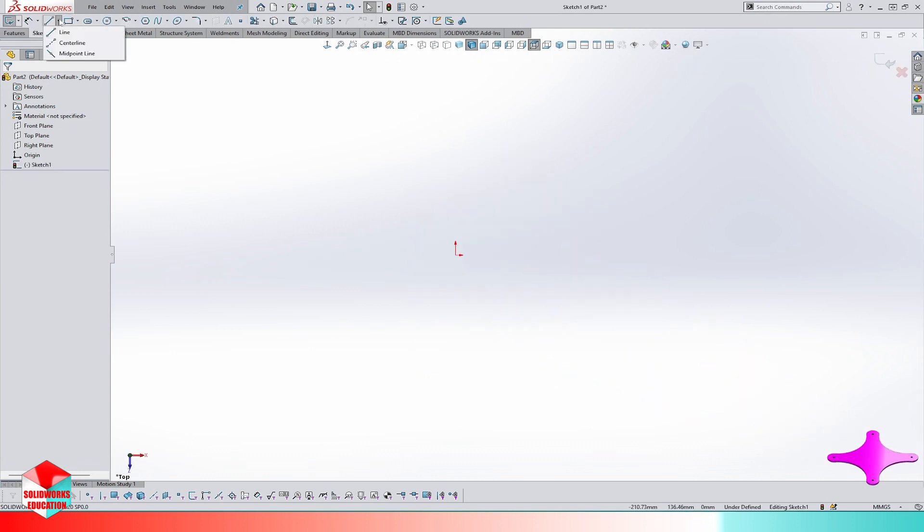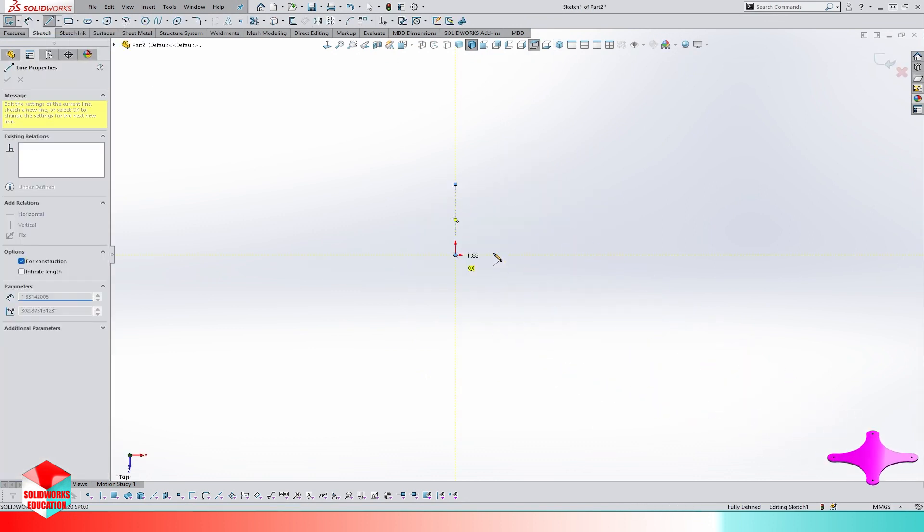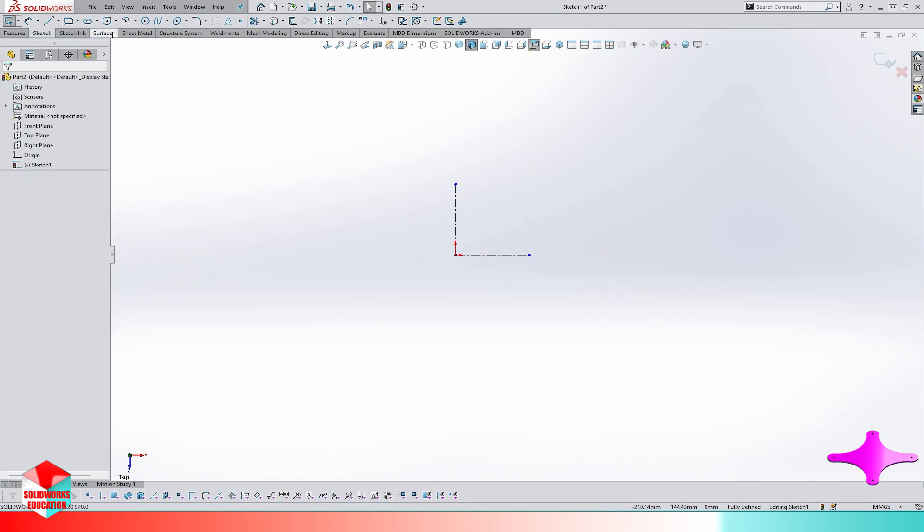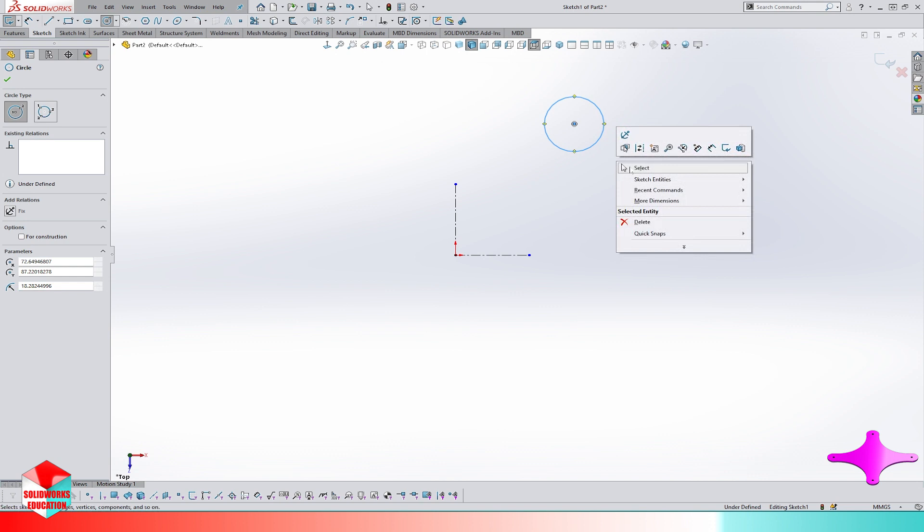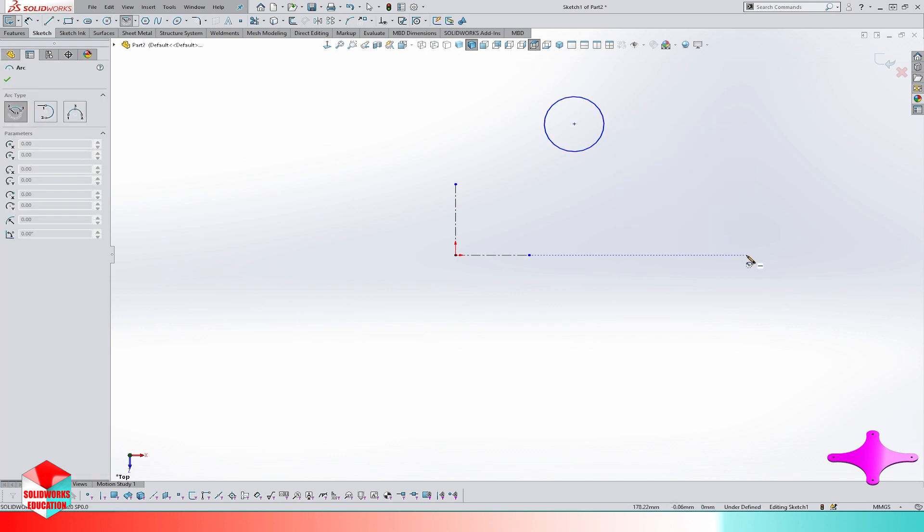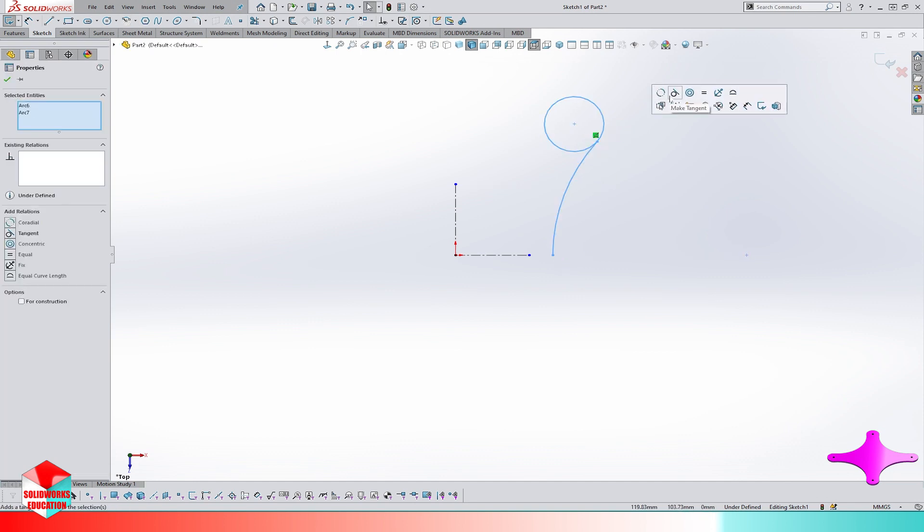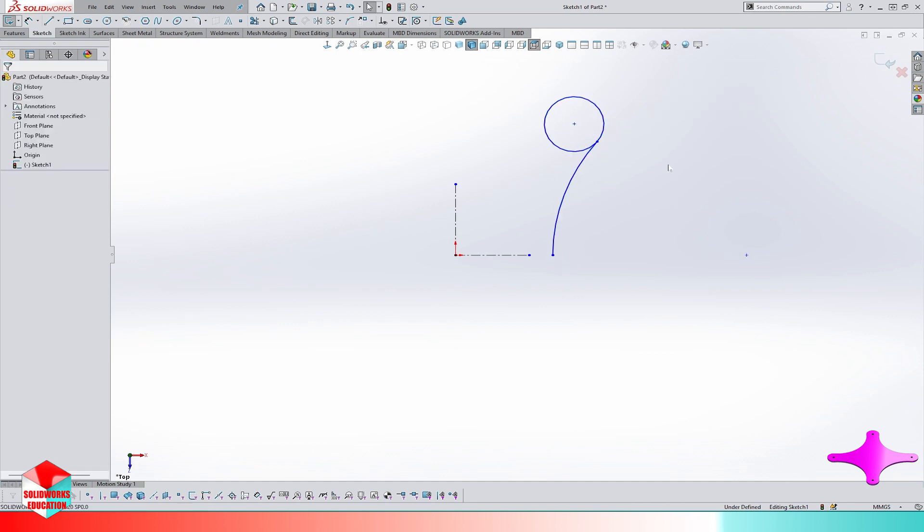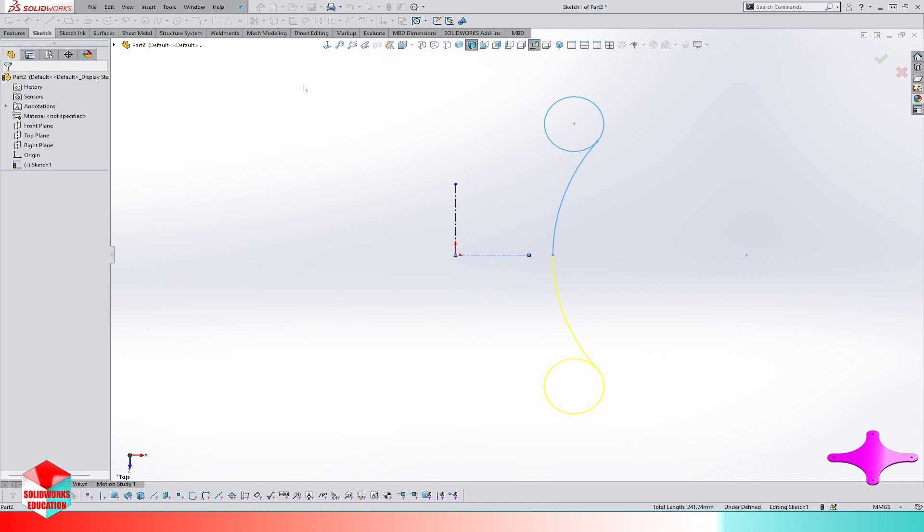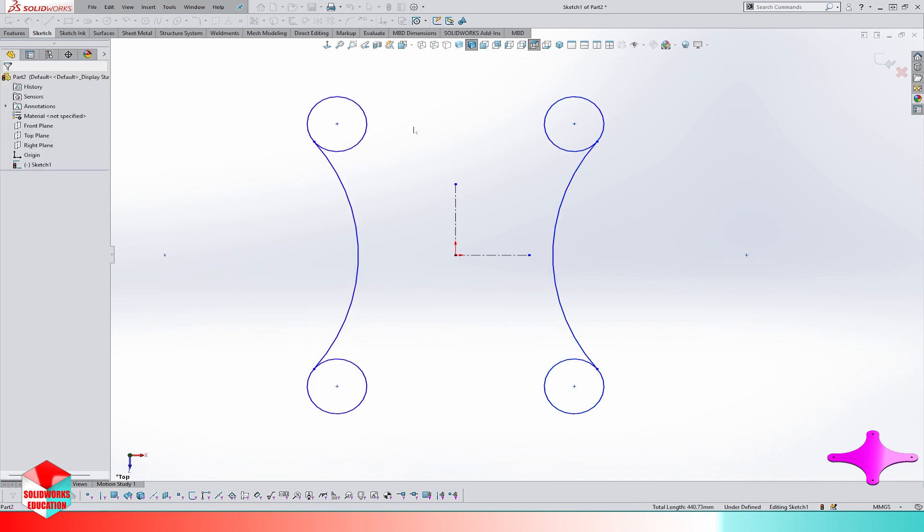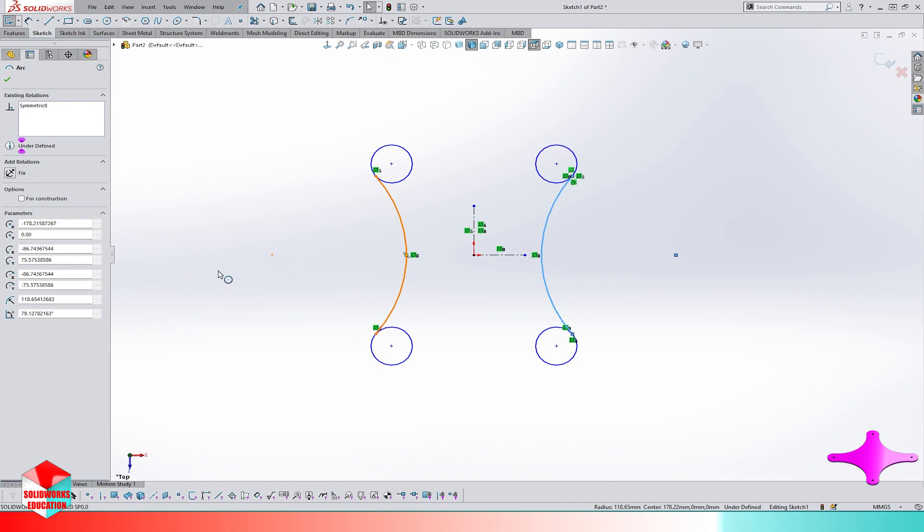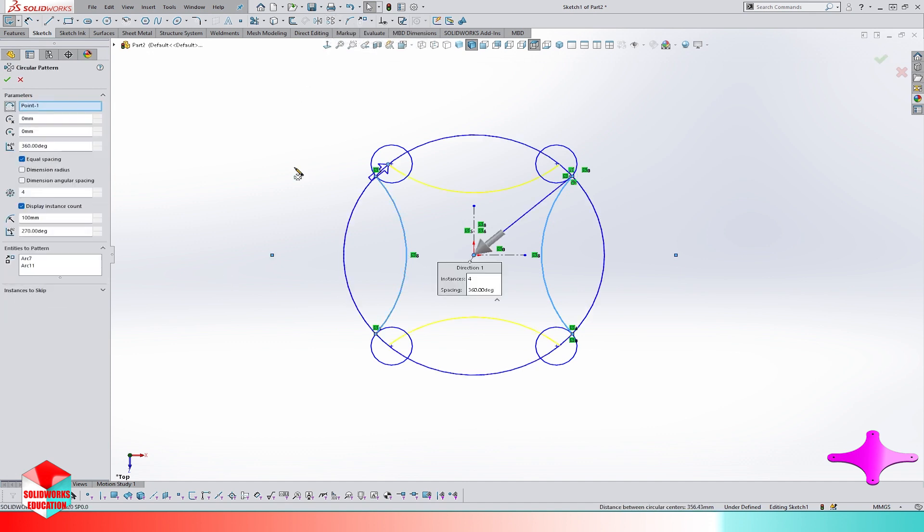Now we will model the lower frame of the drone. First we make a sketch with two perpendicular center lines. Then we sketch a circle, then an arc, and make the arc tangent to the circle. Then we mirror the arc and the circle about the horizontal center line, and then mirror all the shape about the vertical center line. Then we circular pattern these two arcs 90 degrees about the origin.